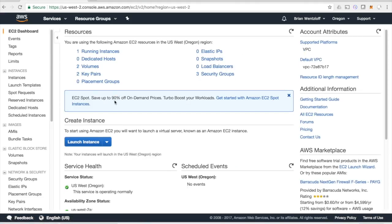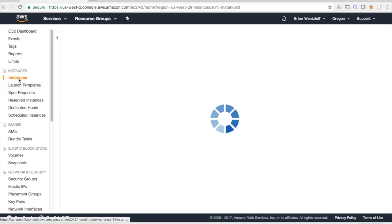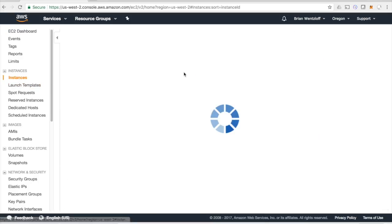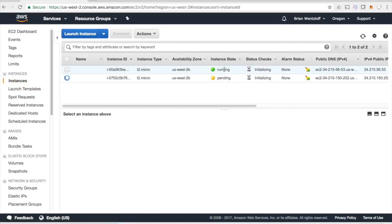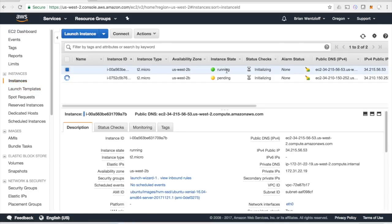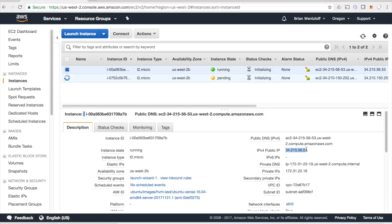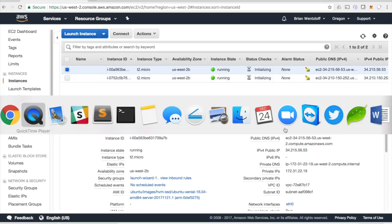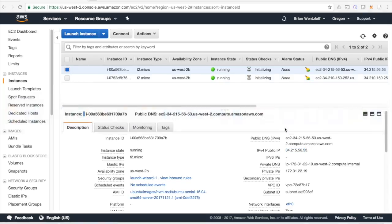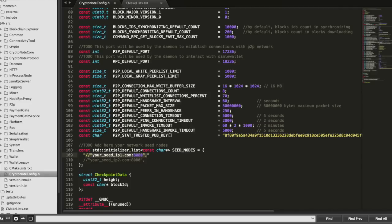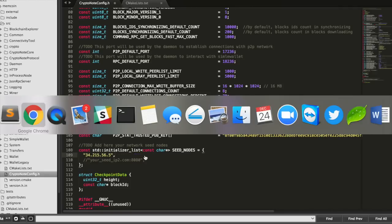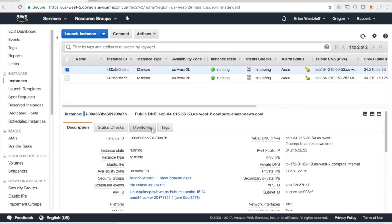So we wanted to get the IP addresses. I think we should have that at this point. And this is what we're looking for, the public IP address. Let's go back and put that in our code here. And grab the other one.